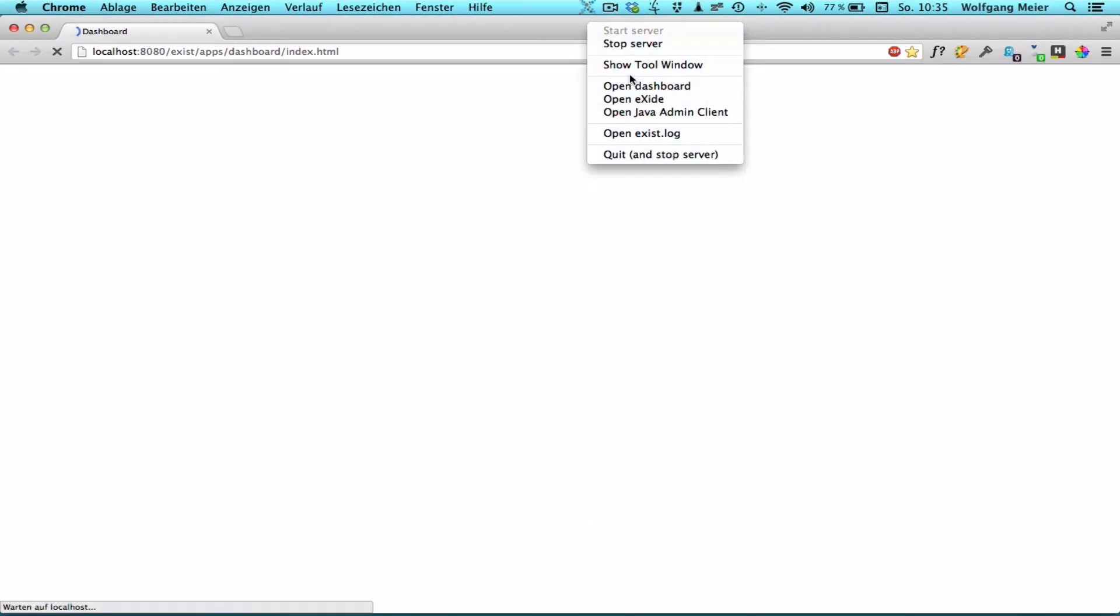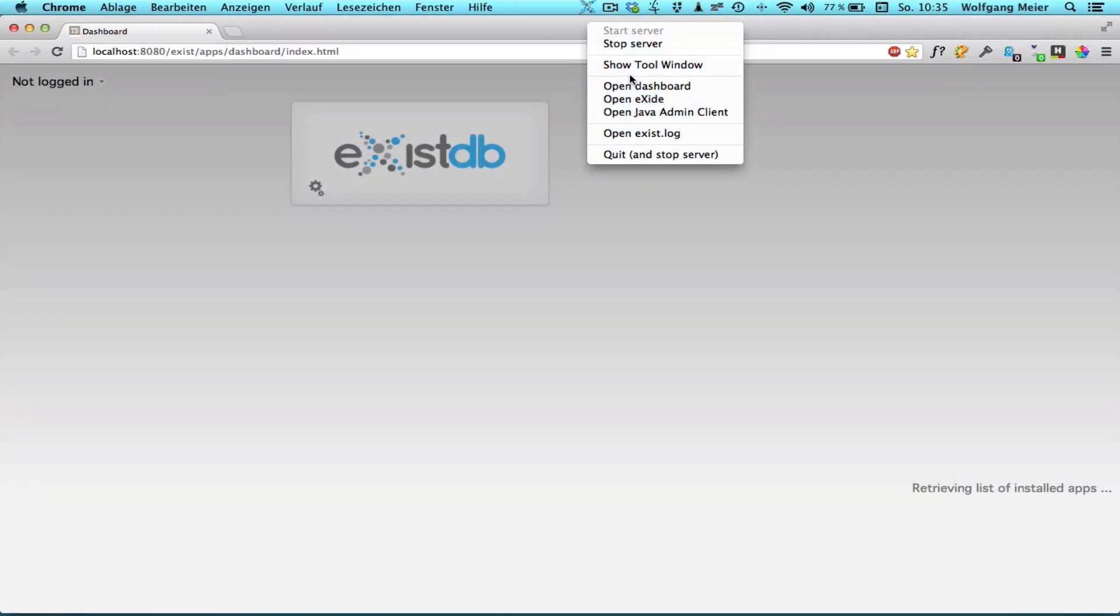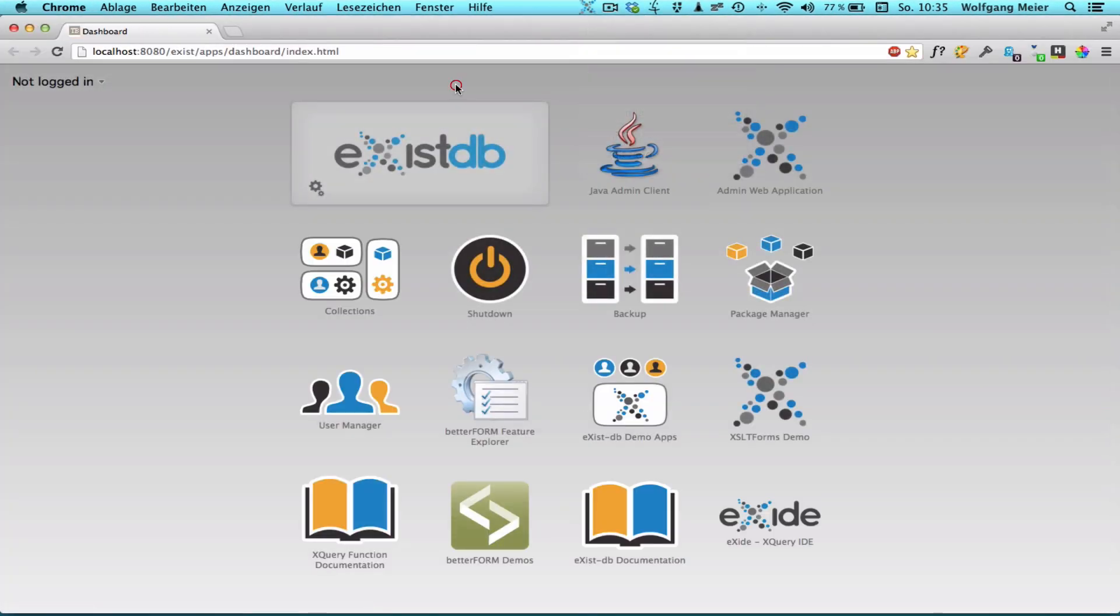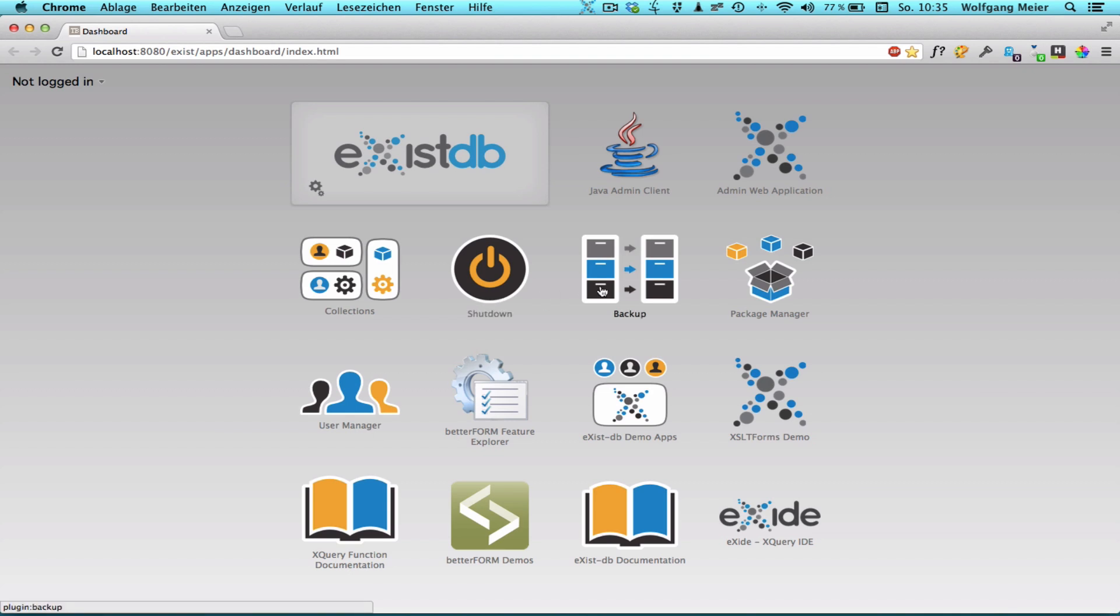The dashboard is the central administration and application hub for XSYSDB 2.0. It works much like a tablet or smartphone home screen and displays a list of currently installed apps and plugins. Apps are self-contained applications which open in a separate browser window. Plugins run inside the dashboard main screen. The collection browser, the backup tool or the package manager are plugins whereas the demo apps or the documentation are self-contained application packages.